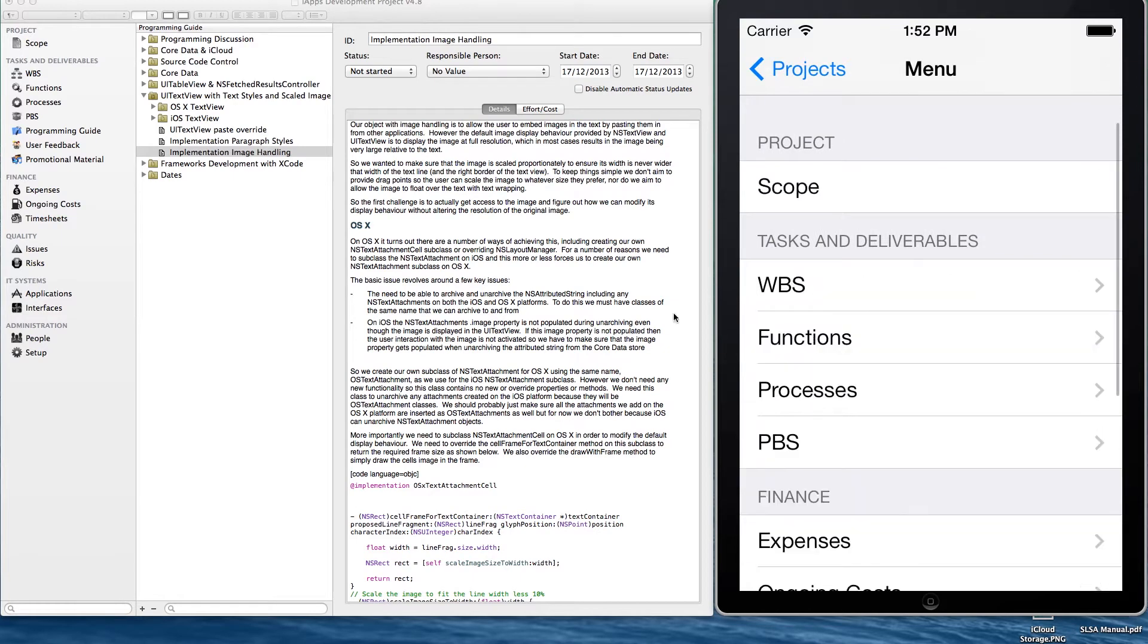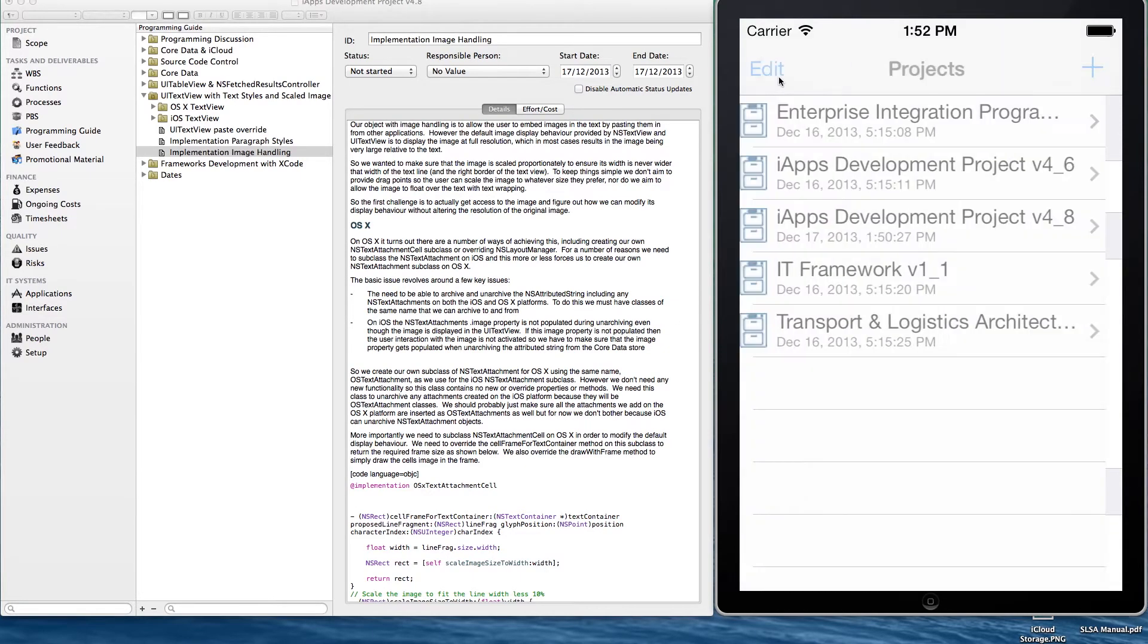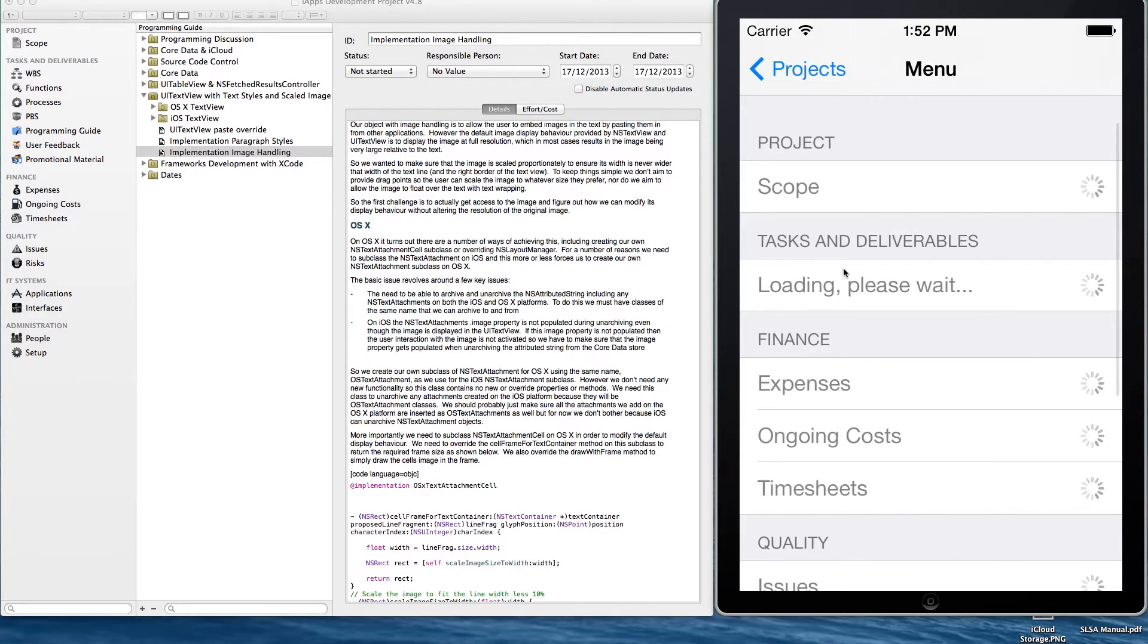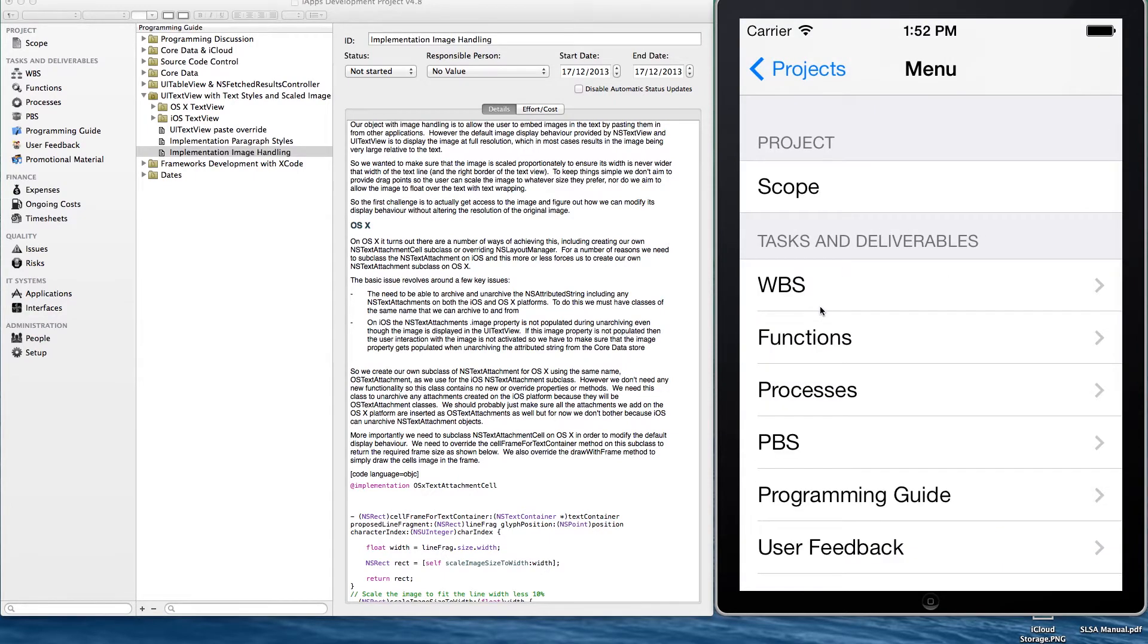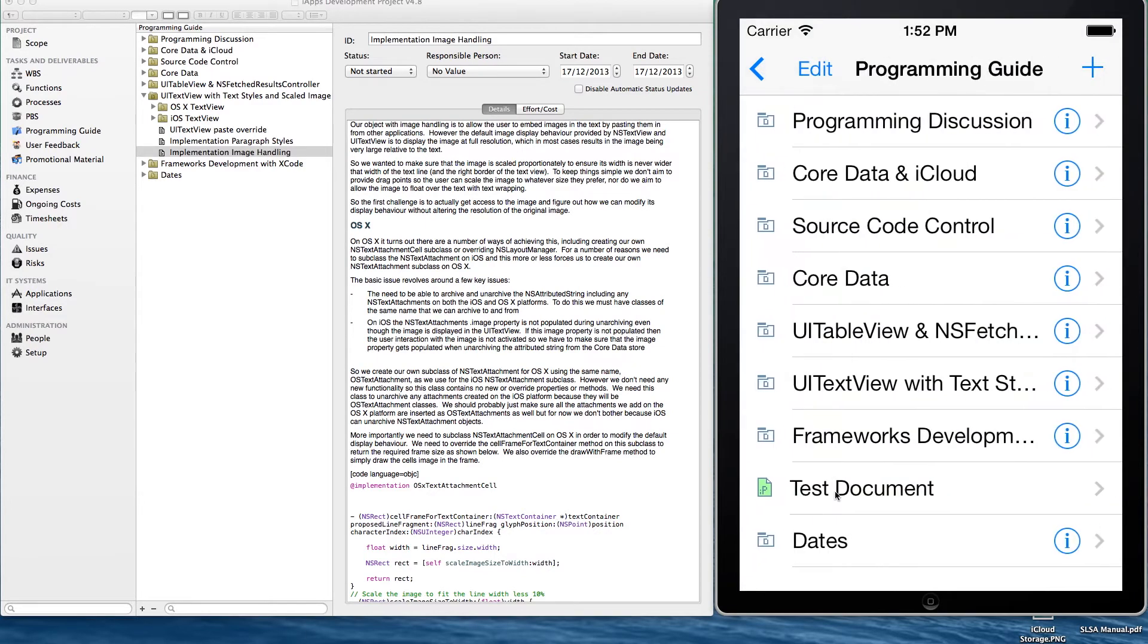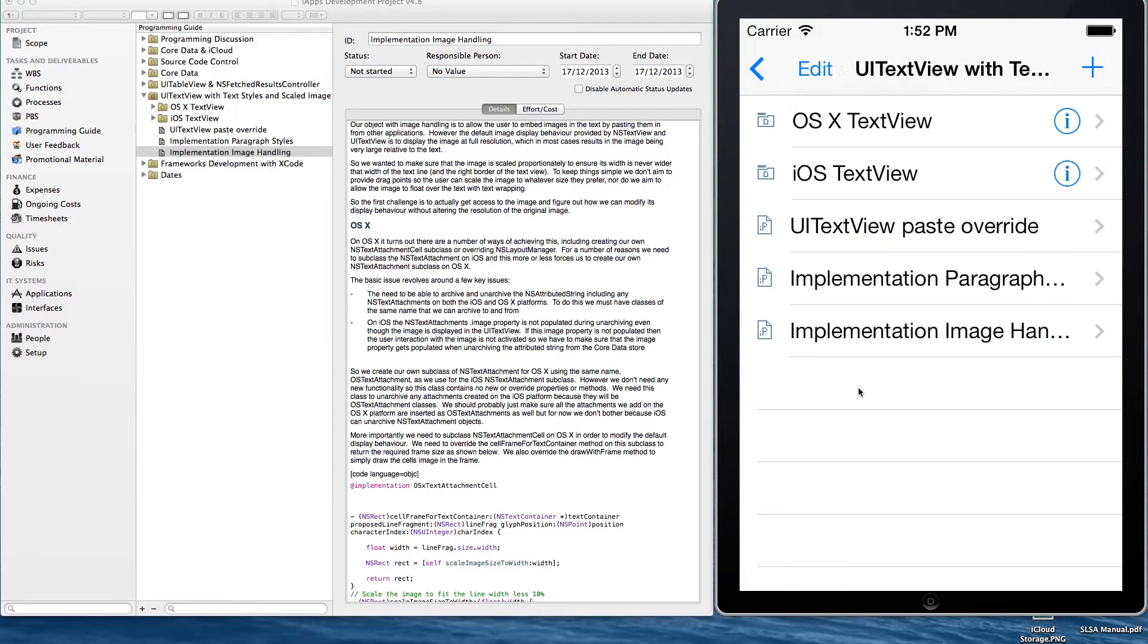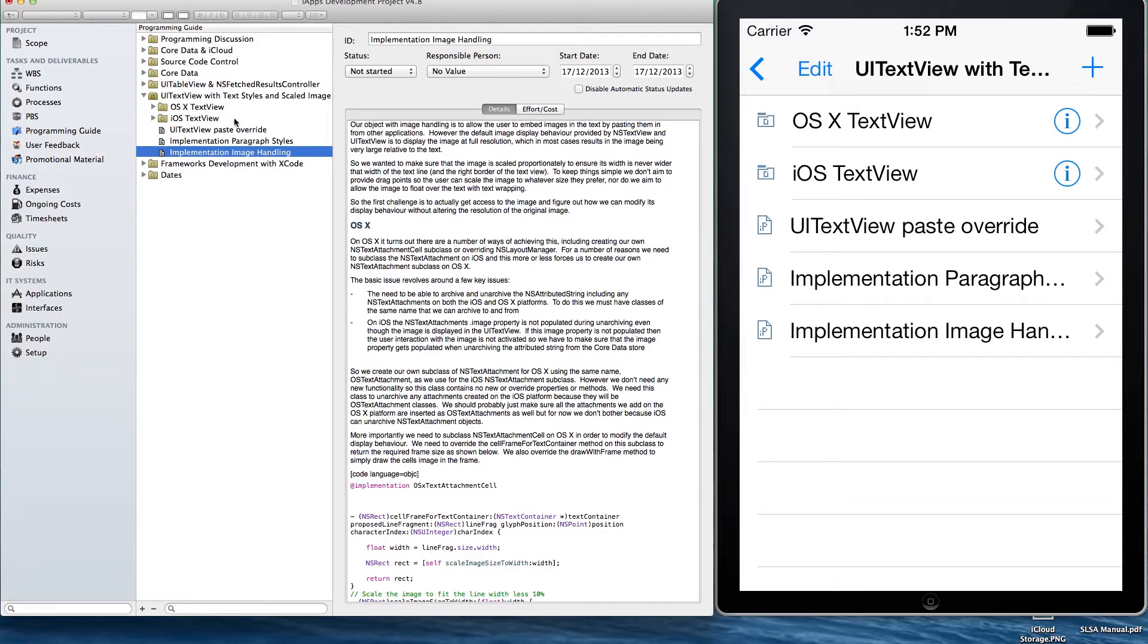We've got another video in our CoreData iCloud integration series, and this one is really just showing how we can use CoreData to store rich text, and the work we've got to do in order to allow the user to enter the rich text and format it on both the OS X and the iOS platforms.